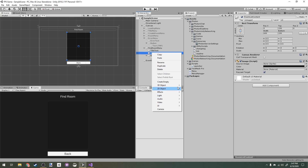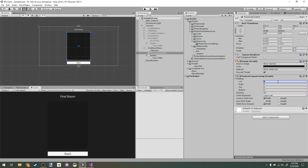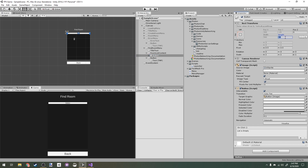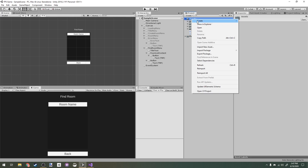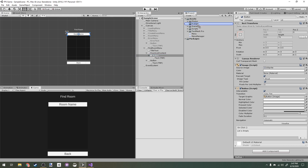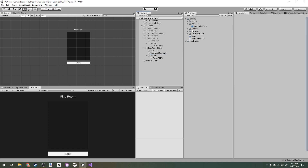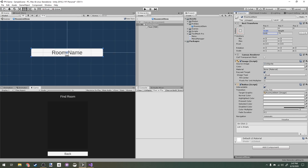I'll go back into our menu and add a Vertical Layout Group component. I'll set stretch on the width and add some padding of 10 on each side. Then I'll make a new button, set the font size to 45, and this button is going to be our room item prefab. I'll create a new 'Prefabs' folder, drag our button in there, and rename it 'Room List Item'.